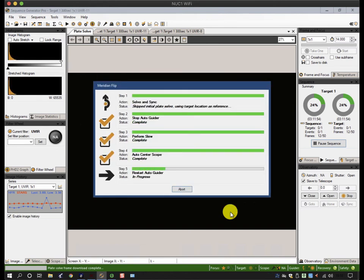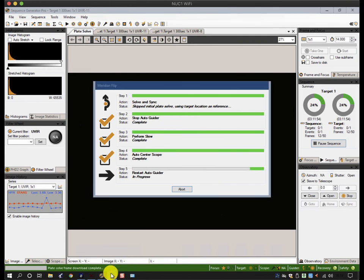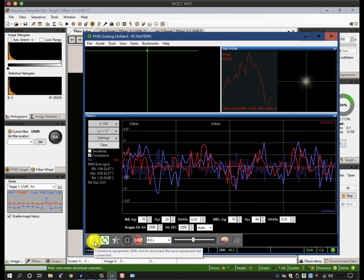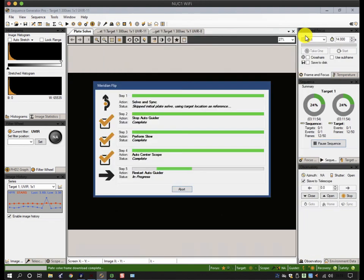It's now restarting the auto guider, which means because it's on an off-axis guide tube it'll be inverted as well, so it has to find a new guide star. Once it does that we're good to go. Clicking on PHD2, it's found a guide star and it's now looping and taking more exposures. When that's settled, the next exposure in the sequence will start. Okay, so that's meridian flips. Thank you for watching.